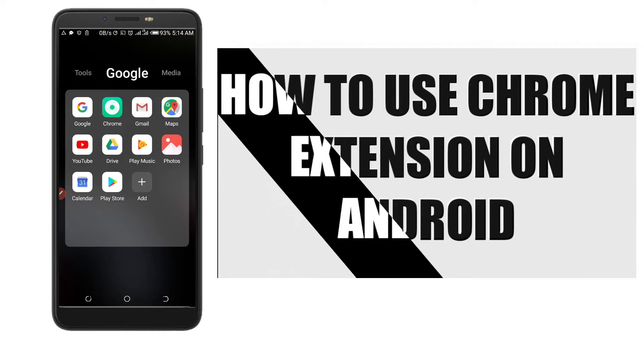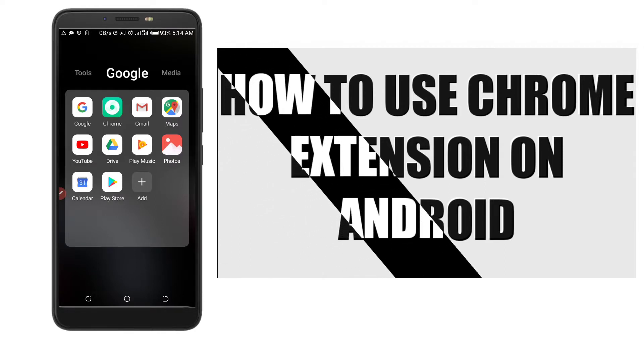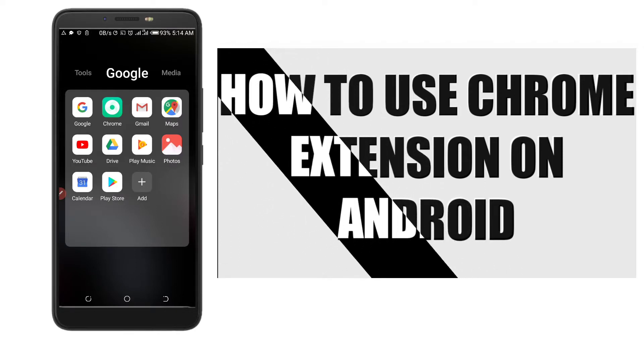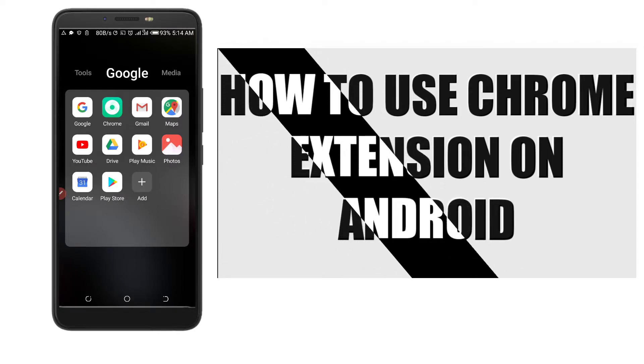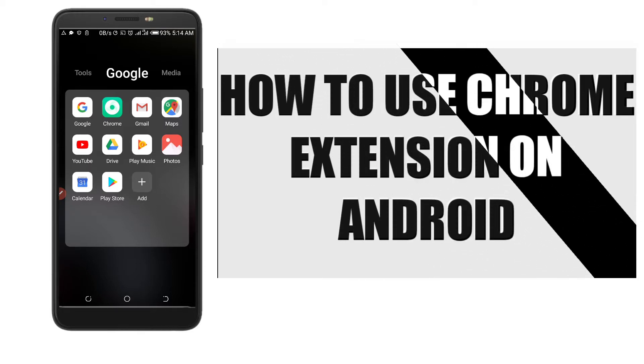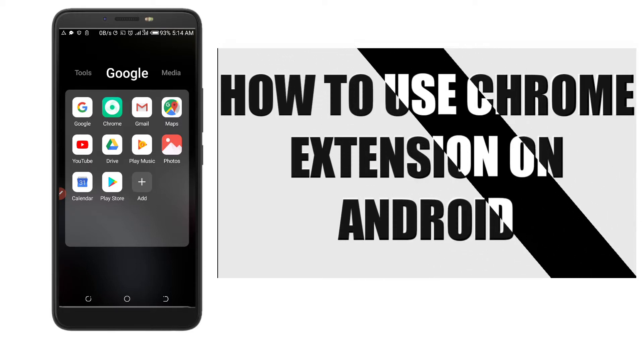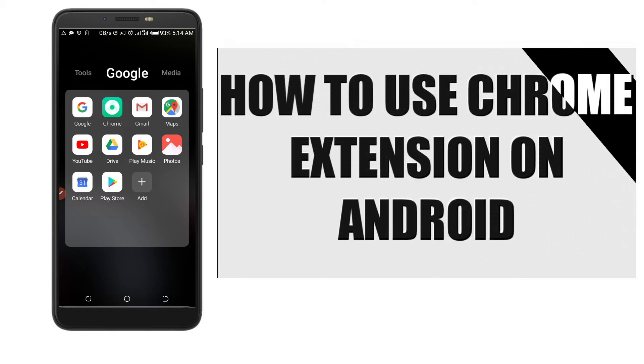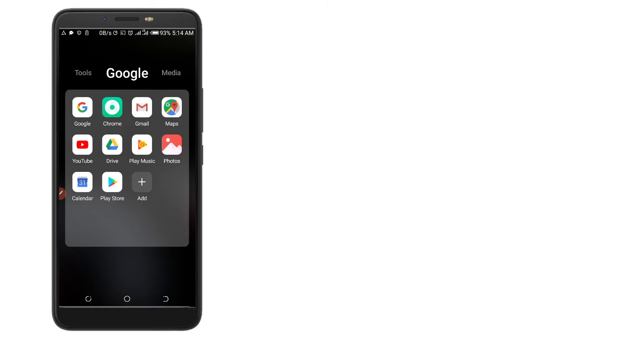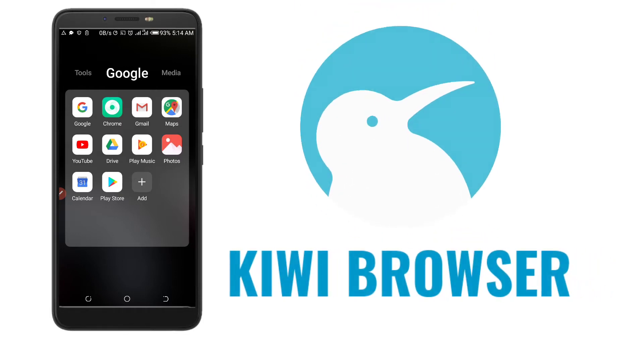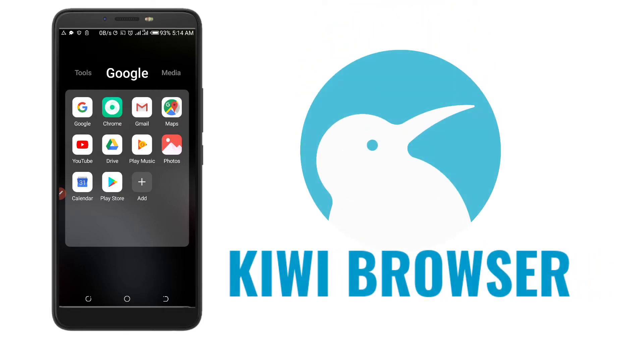Hello, today we are going to look at how to install a Google Chrome extension on our mobile or Android device. To do this, we are going to use a mobile application called Kiwi Browser, so we have to download it.